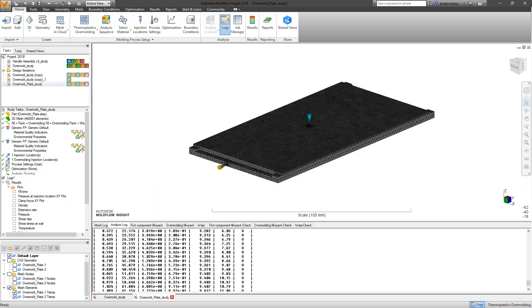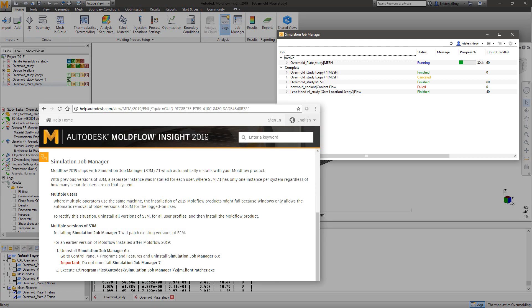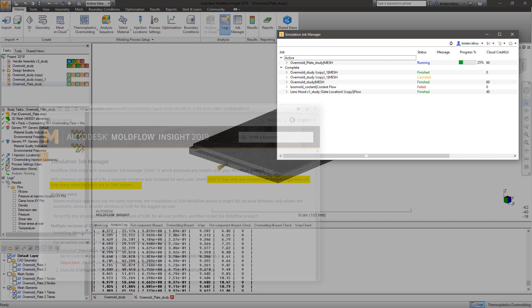To support all of these new features and improvements, the Simulation Job Manager has been upgraded to version 7.1, which includes updated data transfer and the elimination of needing to install for each user on a system.